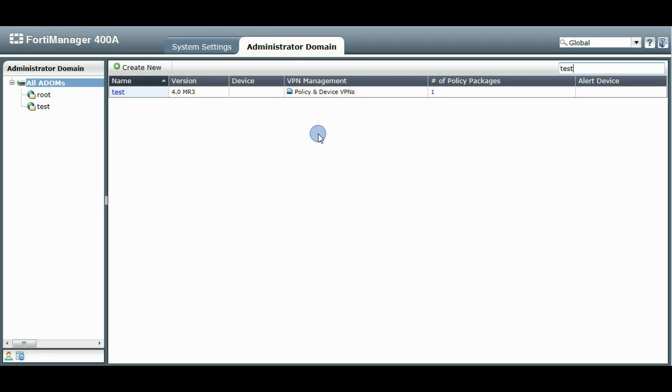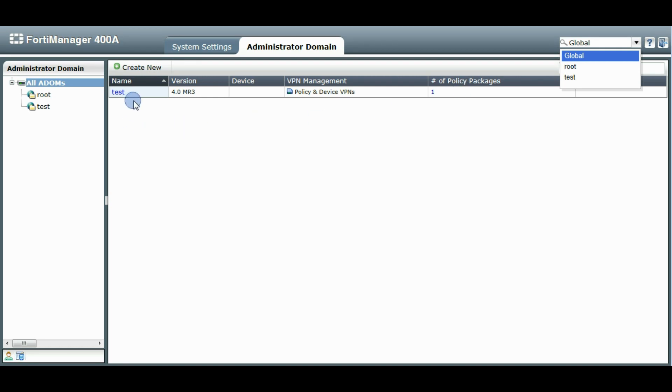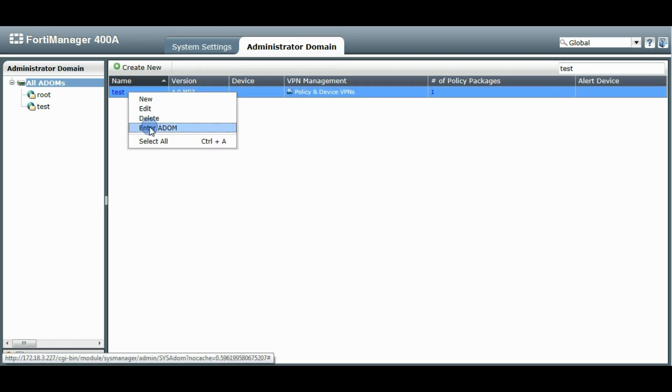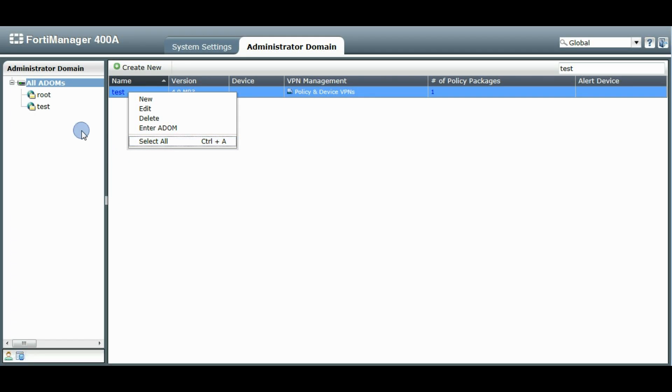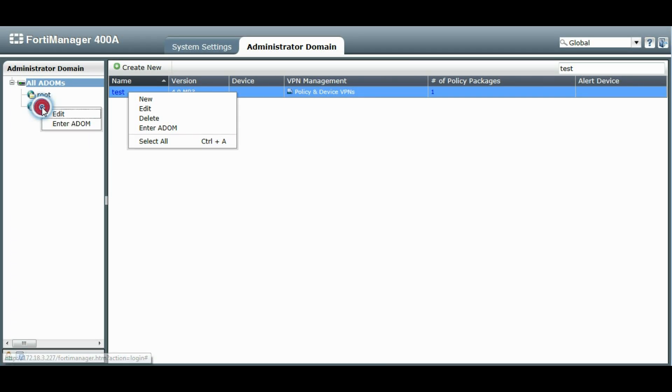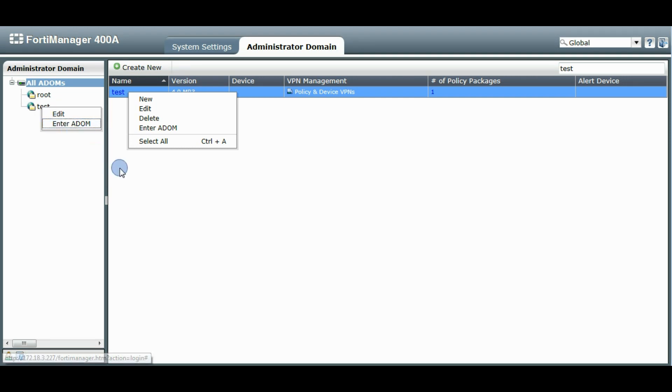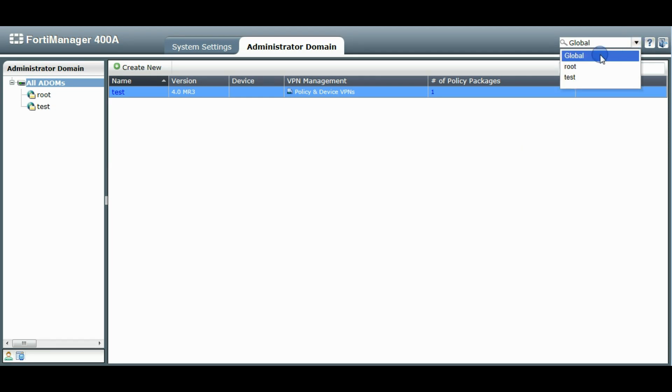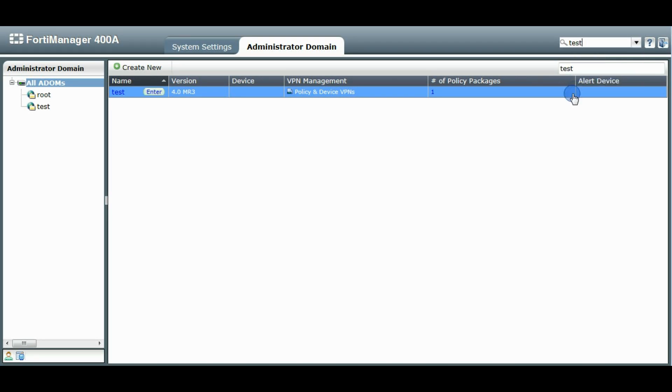Another way to enter the ADOM besides this drop-down list is to hover over the table entry here. You can click the Enter button. You can right-click on that entry and click Enter ADOM. Or you can right-click on the menu entry and click Enter ADOM. So several ways to get to the ADOM. So we'll just use the one in the corner here for now. And we'll go into our ADOM.